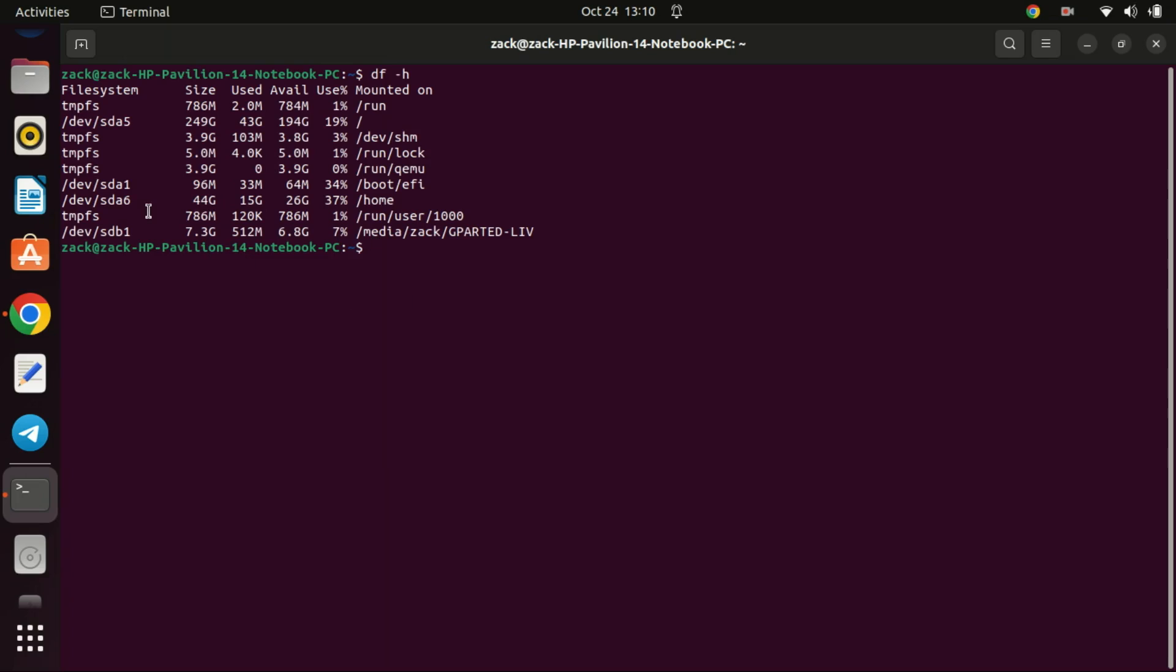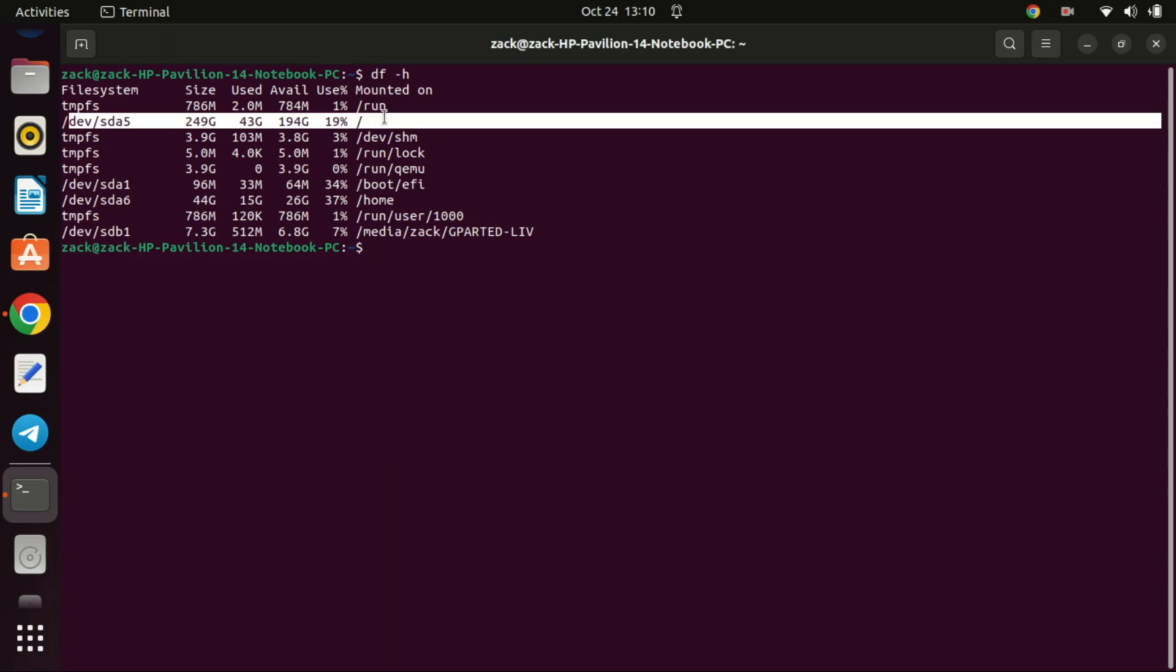And there you have it. You've successfully resized your Linux partition in a dual boot setup with Windows. Remember, always back up your data and proceed with caution when working with partitions. If you found this tutorial helpful, give it a thumbs up and subscribe for more tech tutorials. Thanks for watching and I'll see you in the next one.